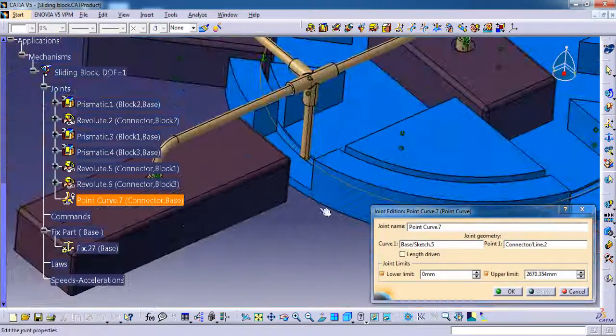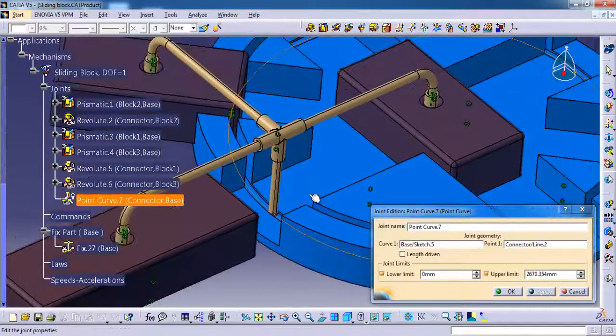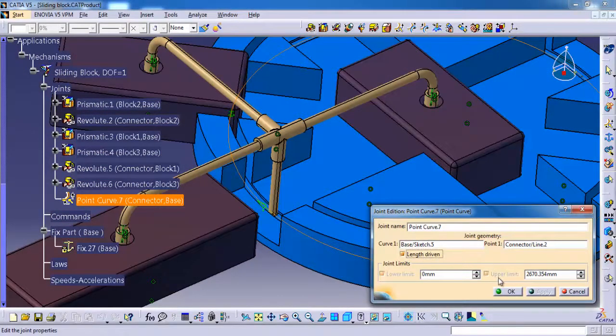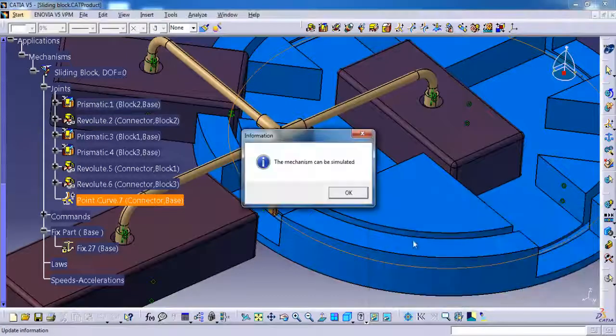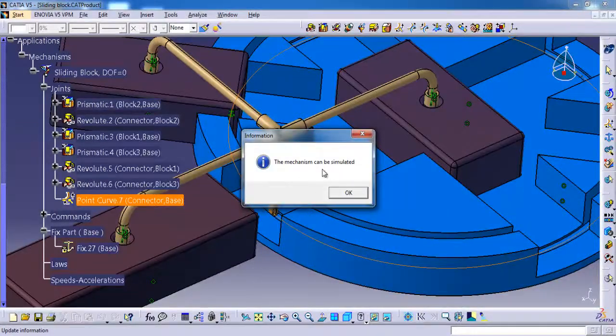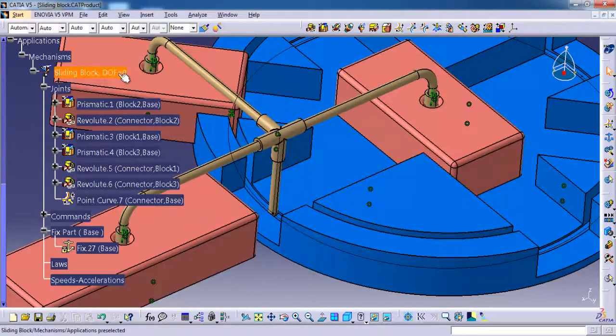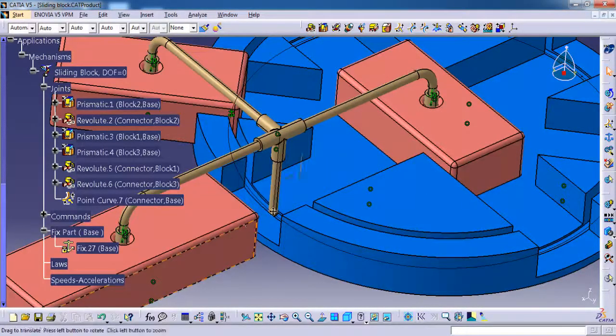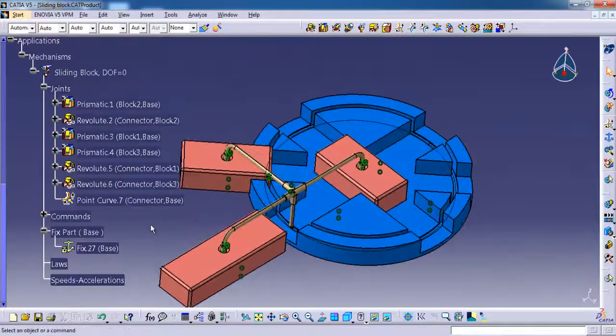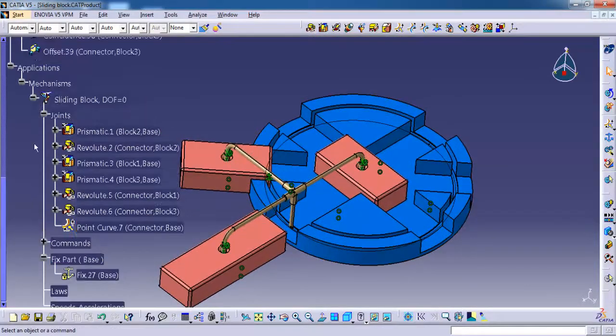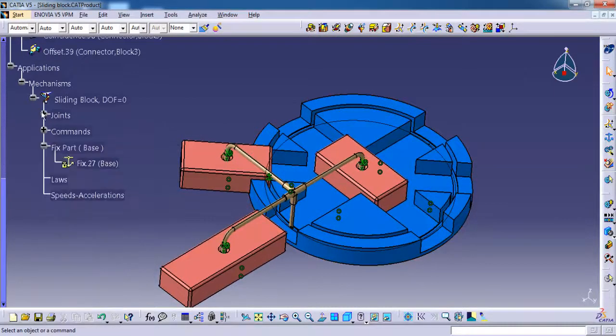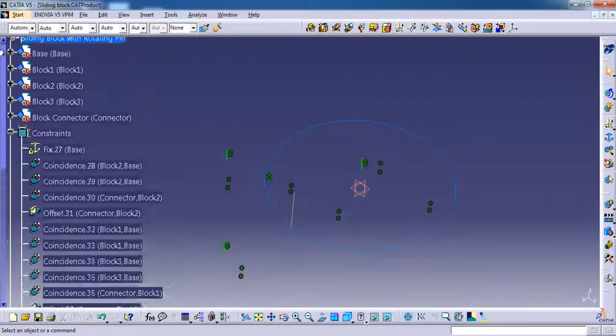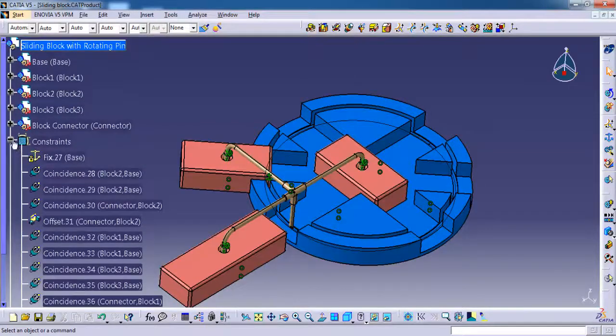So I am going to enable the length driven, then OK. The mechanism can be simulated. You can see the degree of freedom came to zero. OK, we have completed our mechanism.